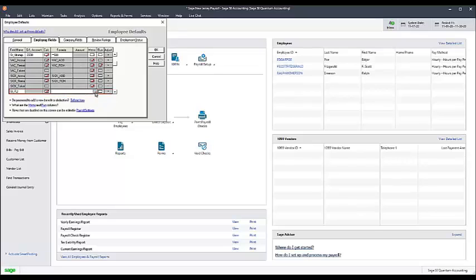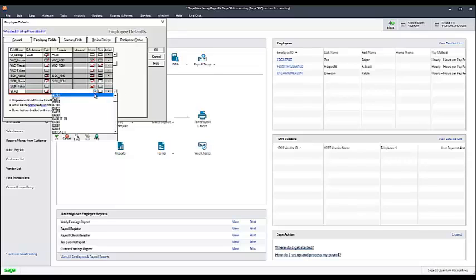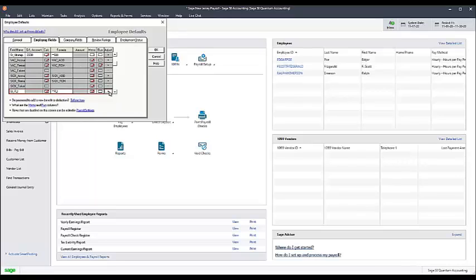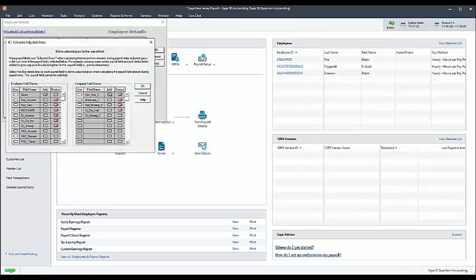In the Formula column, click the magnifying glass and select NJFLI from the drop-down list or search for it by typing asterisk asterisk FLI in the formula field. Click the button under the Adjust column.